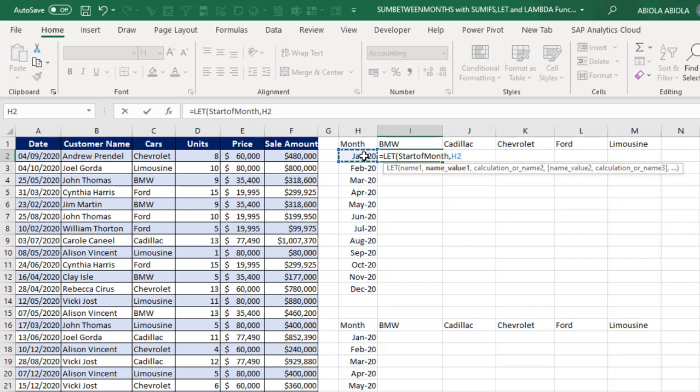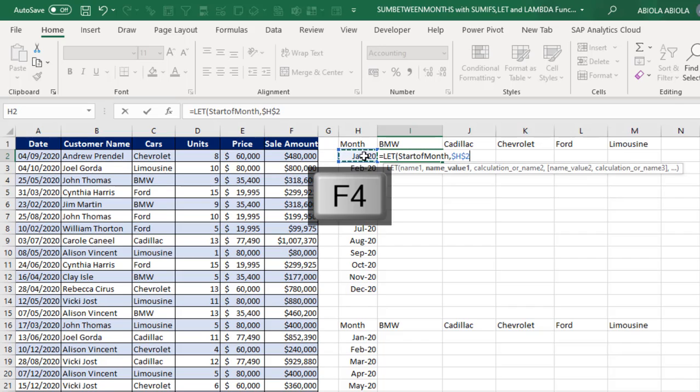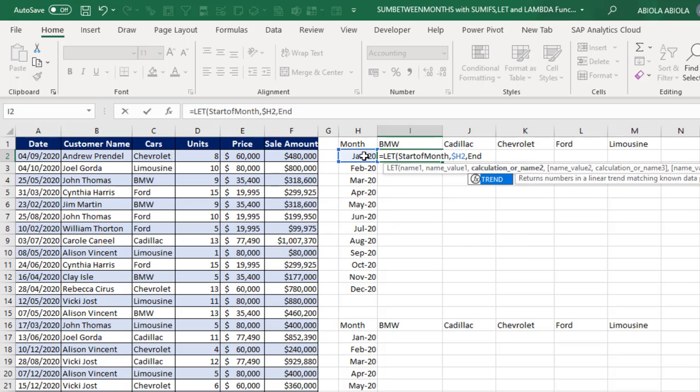Now because I'm going to copy the formula across, I need to make the H2 to be mixed cell reference. So I'm going to press F4 key one, two, three. So we've logged down the column H.